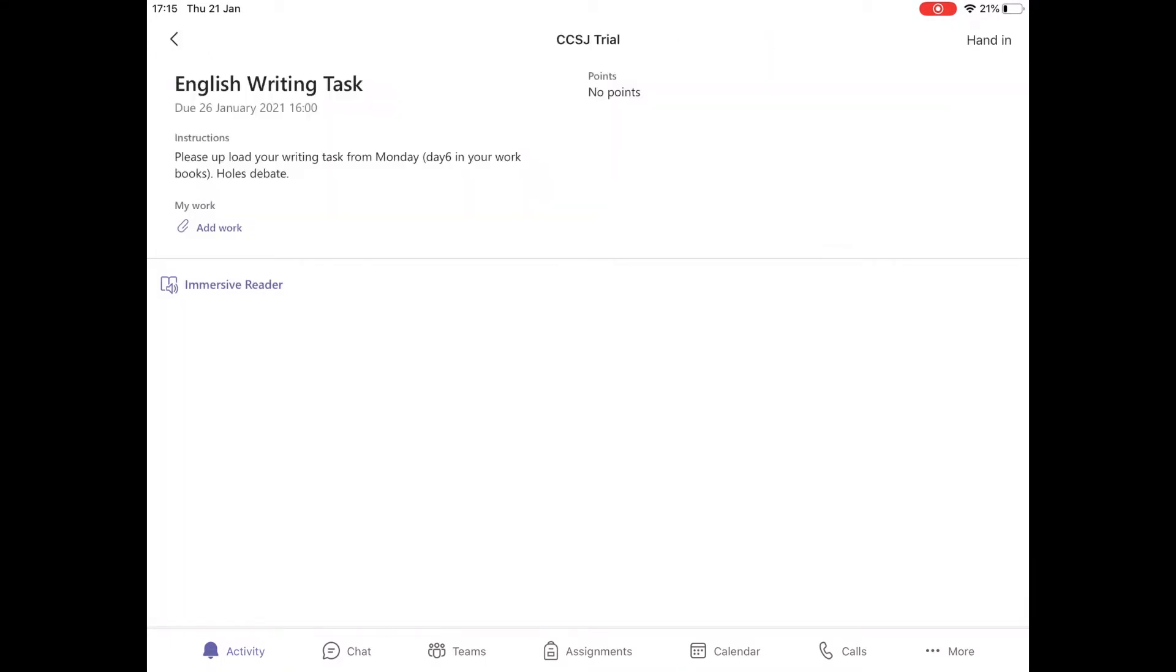Here you will see the title of your assignment, an English writing task, and then there will be some instructions about which pages to upload. Then you click add work.